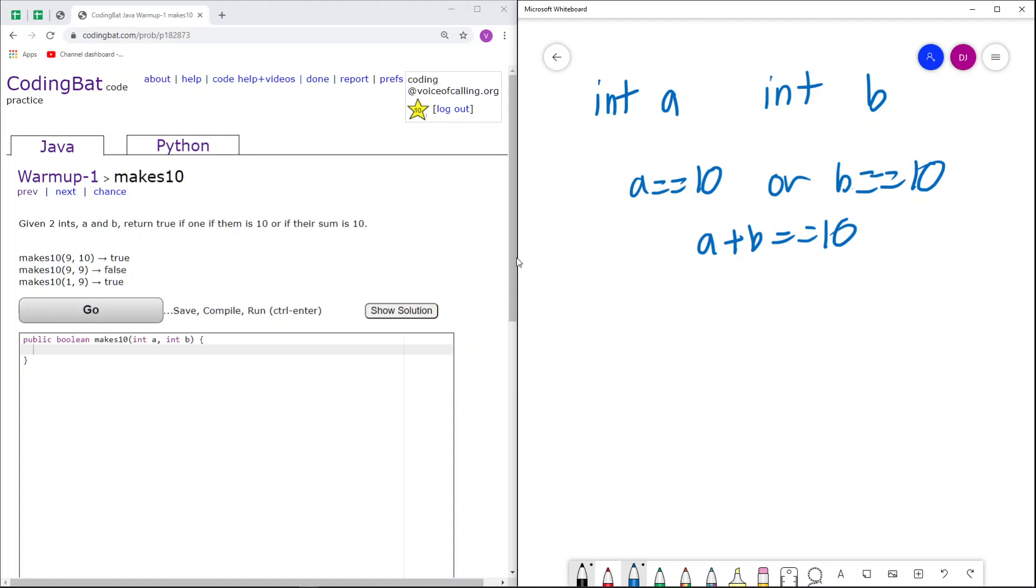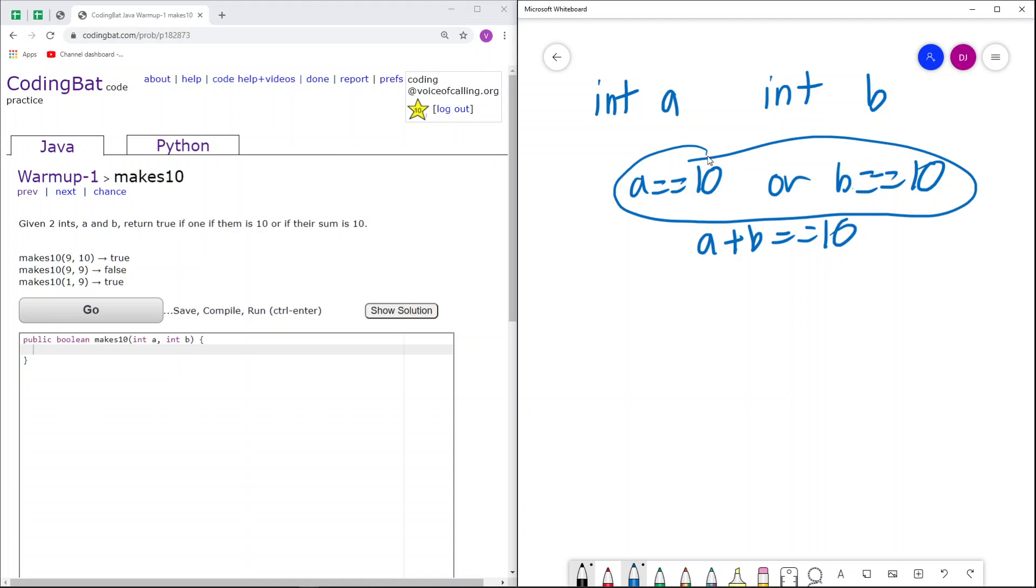So now let's go over the sample cases. So here we have 9 and 10. Though their sum is not 10, b equals 10. As a result, we just return true because it satisfies this case.